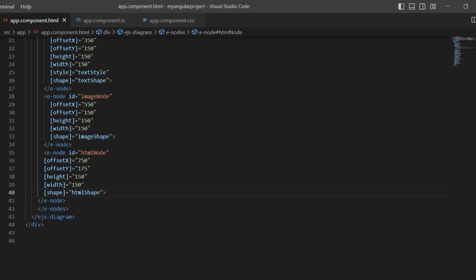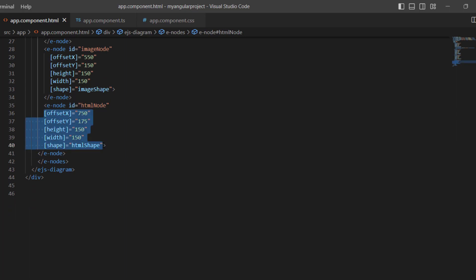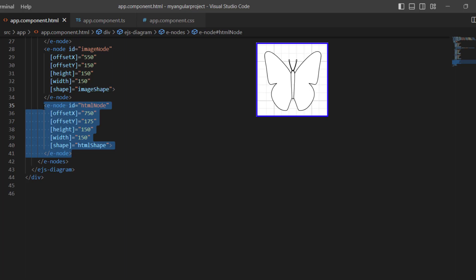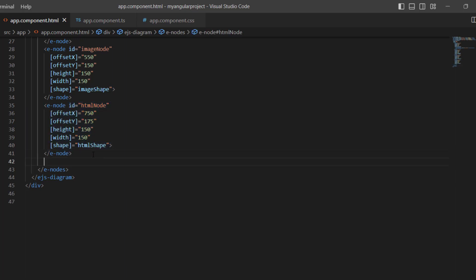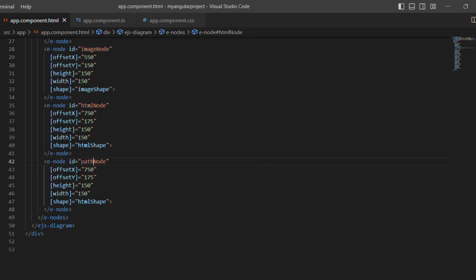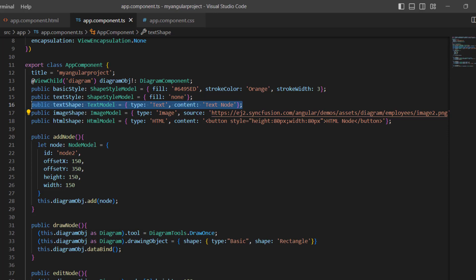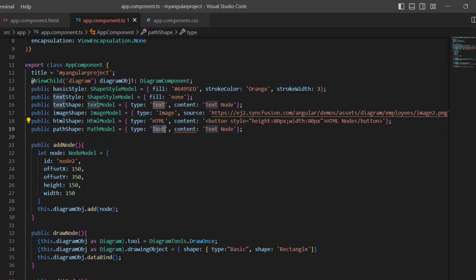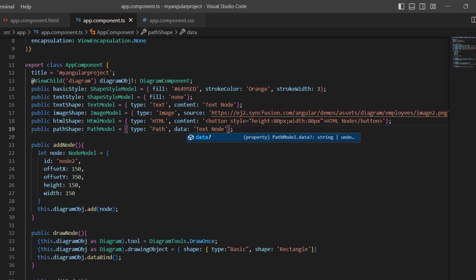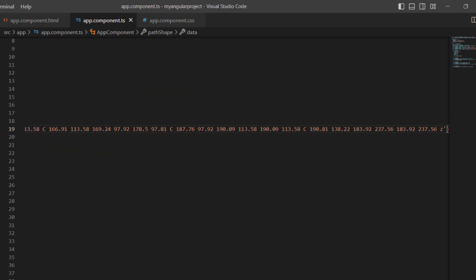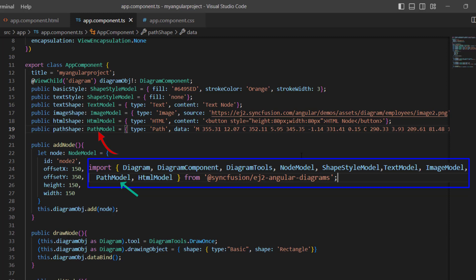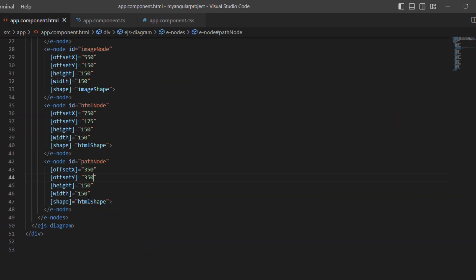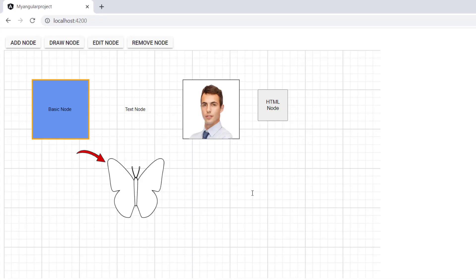If you would like to create a node with geometric values — that is, without any specific standard figures like height or width — you can use the path type. For this example, I am going to create a node with a butterfly shape. I add a node to showcase this type, then define the path shape variable of type PathModel and set the type as path. I add the data property and set the butterfly graphic path value. Note that PathModel is imported from the Syncfusion EJ2 Angular diagrams package. I assign this variable to the shape property. You can see a butterfly shape node created here.